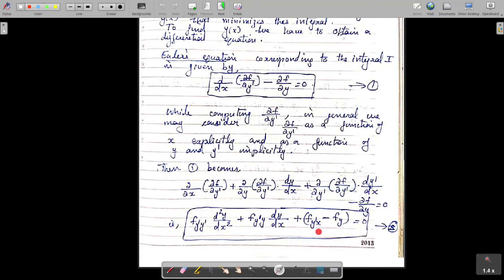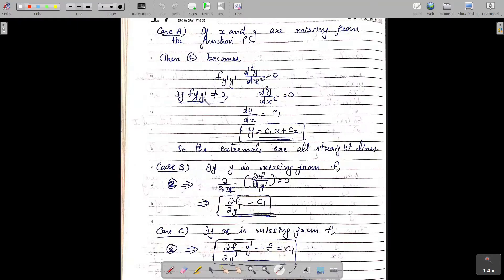So this is the Euler's equation corresponding to the given integral I. Here we have to consider three different cases depending on whether x and y appear explicitly in the function f or not.